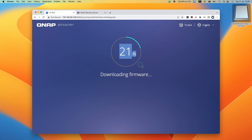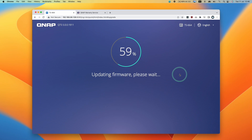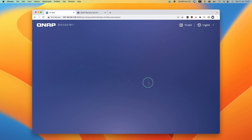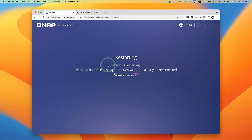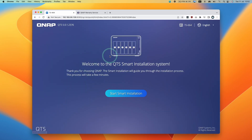The firmware is downloading now. It's saying it's updating firmware — please wait. You might see the lights flash on your NAS. That noise is just the firmware installation completing. Now the system is restarting. It's saying please do not close the page — the NAS will automatically be reconnected. So now when the QNAP restarts, we're going to go through this setup process again.